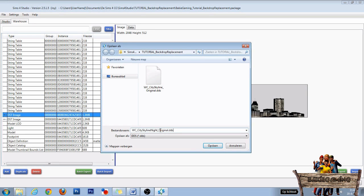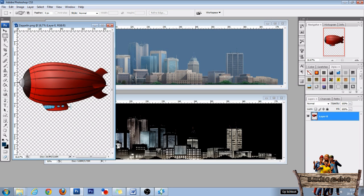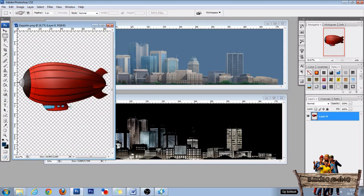Give it a name, be sure to save as a DDS file, and click save. Now that we have all the textures we need, go to Photoshop and open both city skyline textures and the zeppelin. Resize all windows and place them as I did.